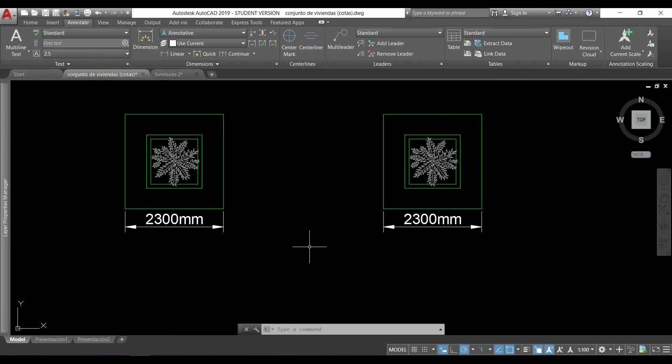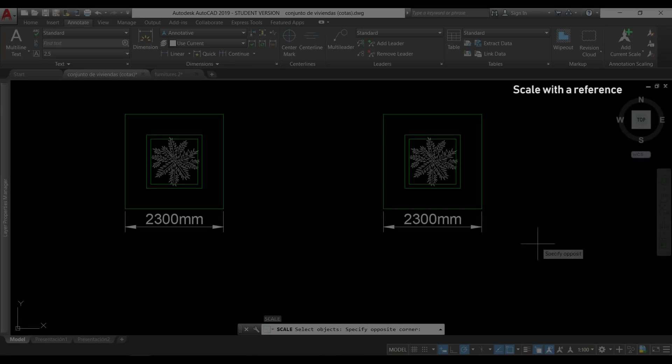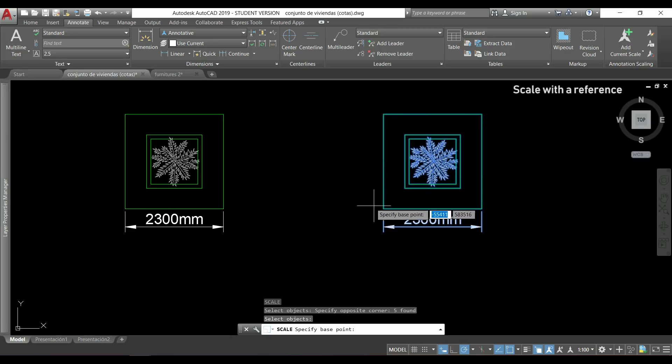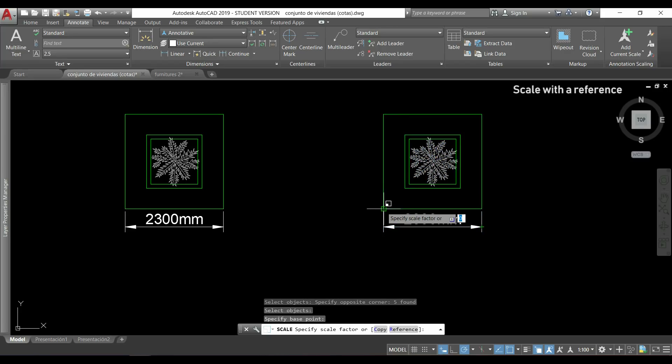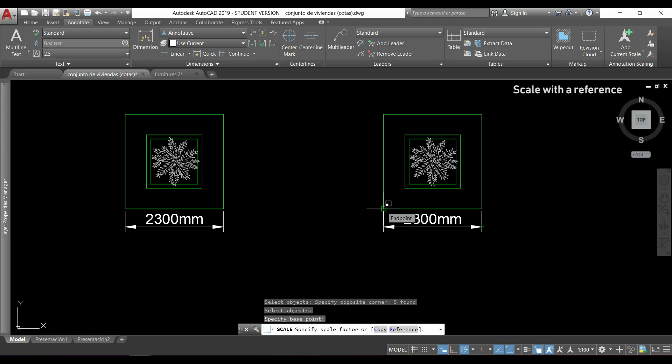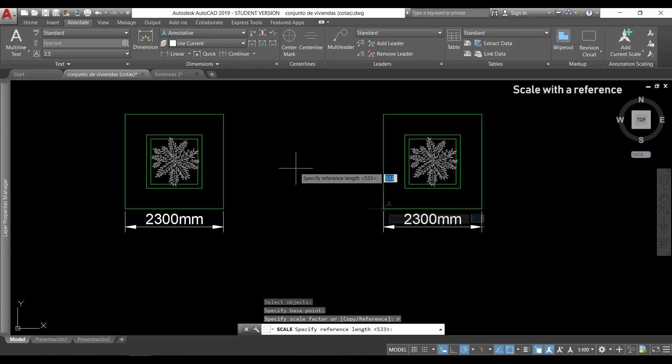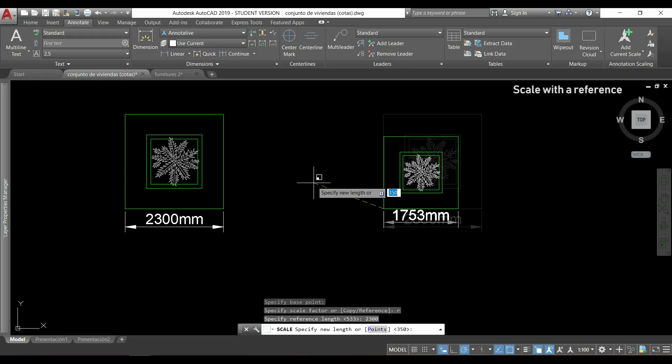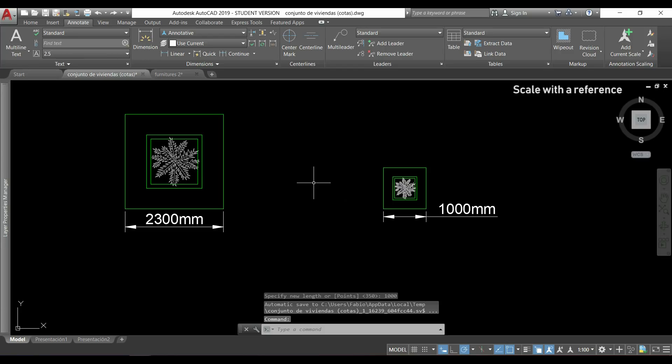In this part I'm going to show you how to scale the image on the right with the image on the left as a reference. So I start selecting these objects and press enter, then I specify a base point that can be this one. And when appears specify scale factor, I can have a look on the command bar and I can see this reference. I can click there or type R to insert a reference. Now specify reference, I will use this distance, 2,300, press enter, and I want that this new length will be 1,000. So I type 1,000 and press enter. And as you see, all these objects were scaled to match the reference.